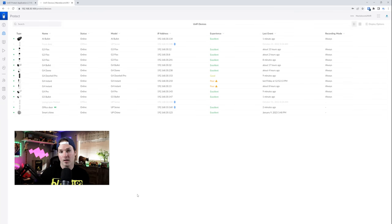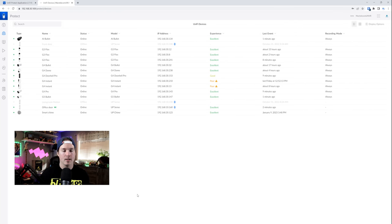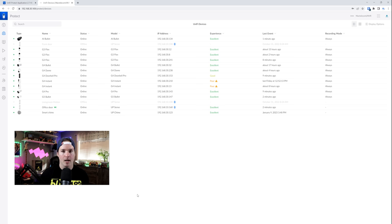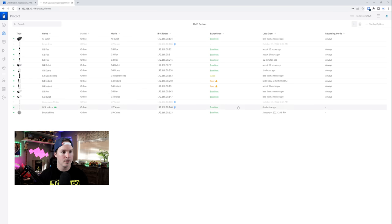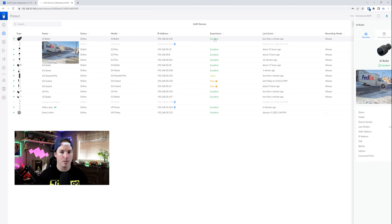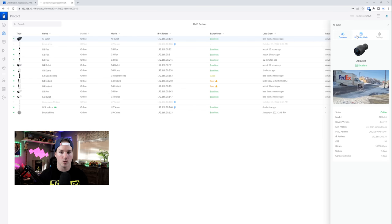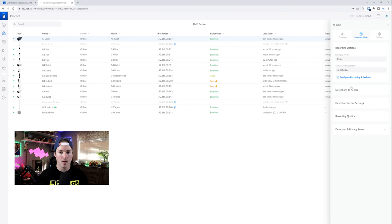Now let's take a look at the feature that I'm most excited for, which is the license plate detections. And this is only available for the AI bullet, the AI theta and the AI DSLR. The license plate detection is found under smart detection. So we need to click on the AI bullet and then go to recording mode.